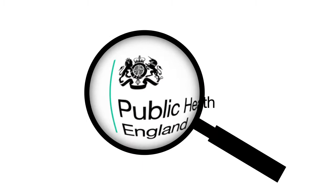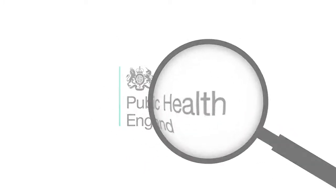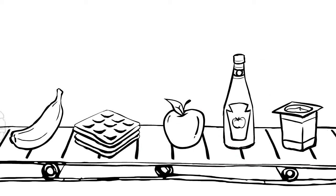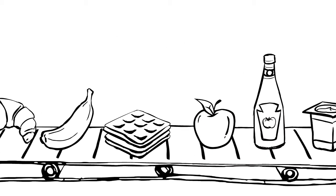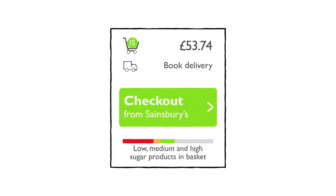A tough challenge set by Public Health England. Our solution was the revolutionary sugar accumulator for online grocery shopping.